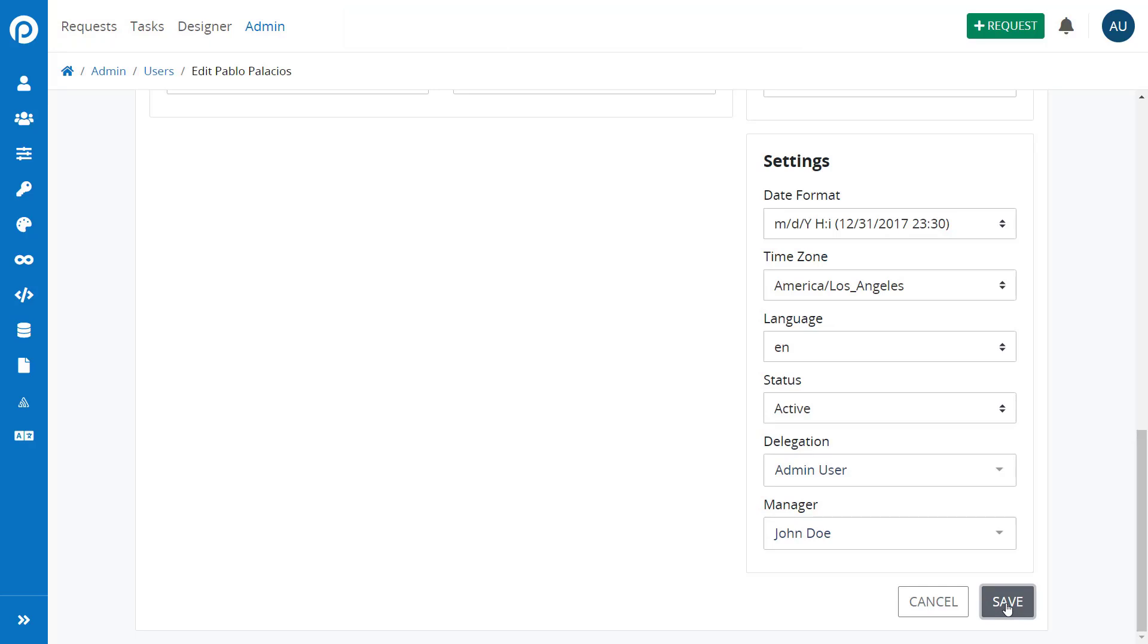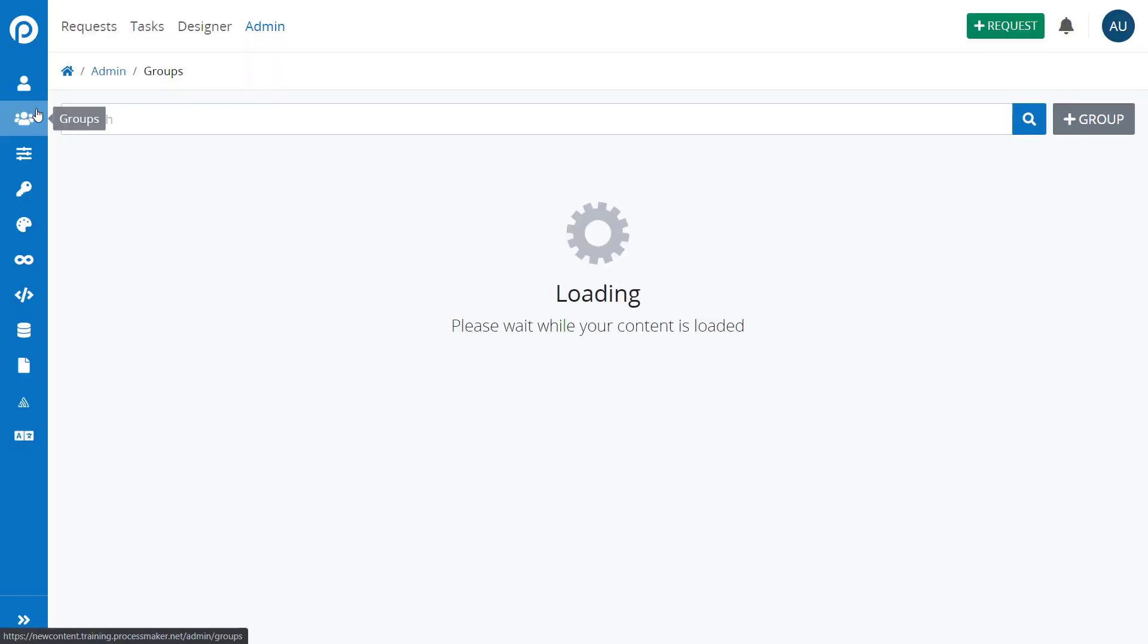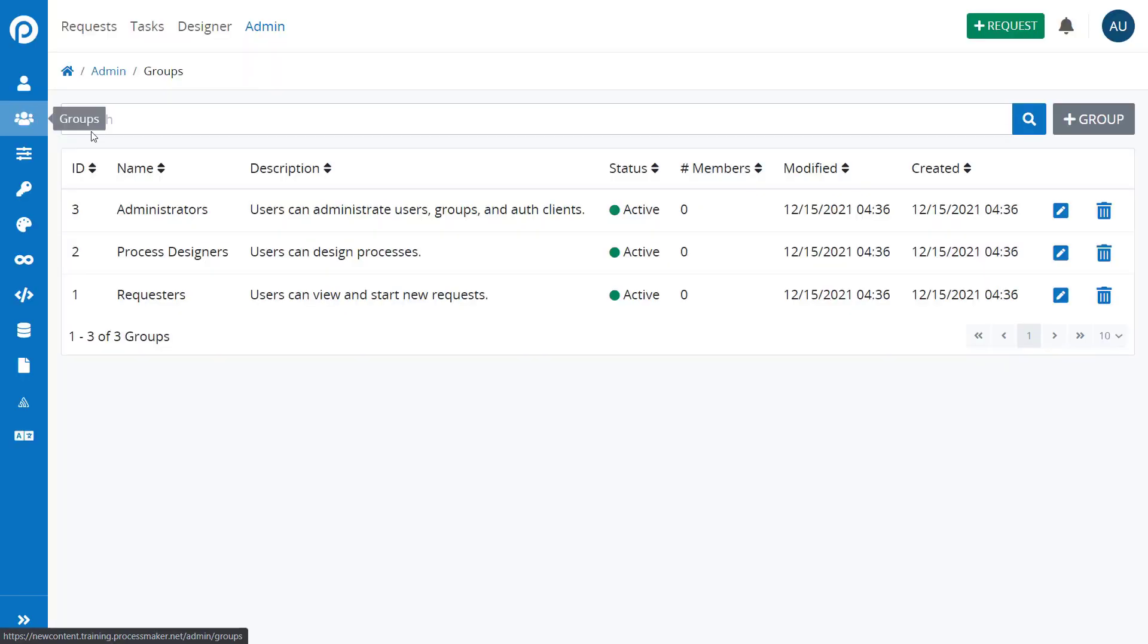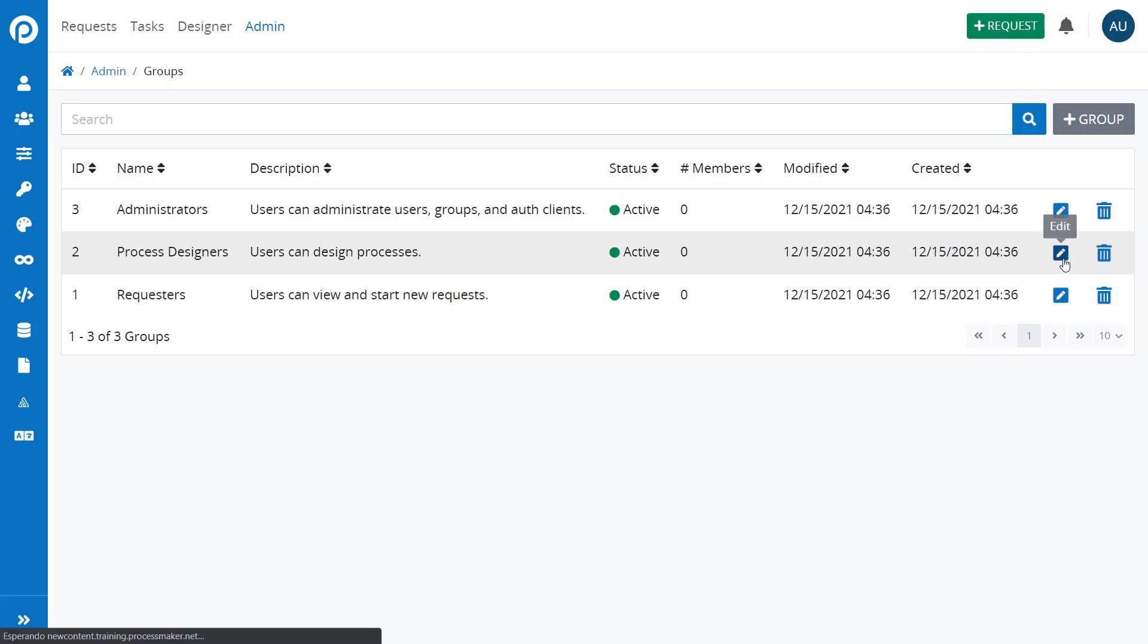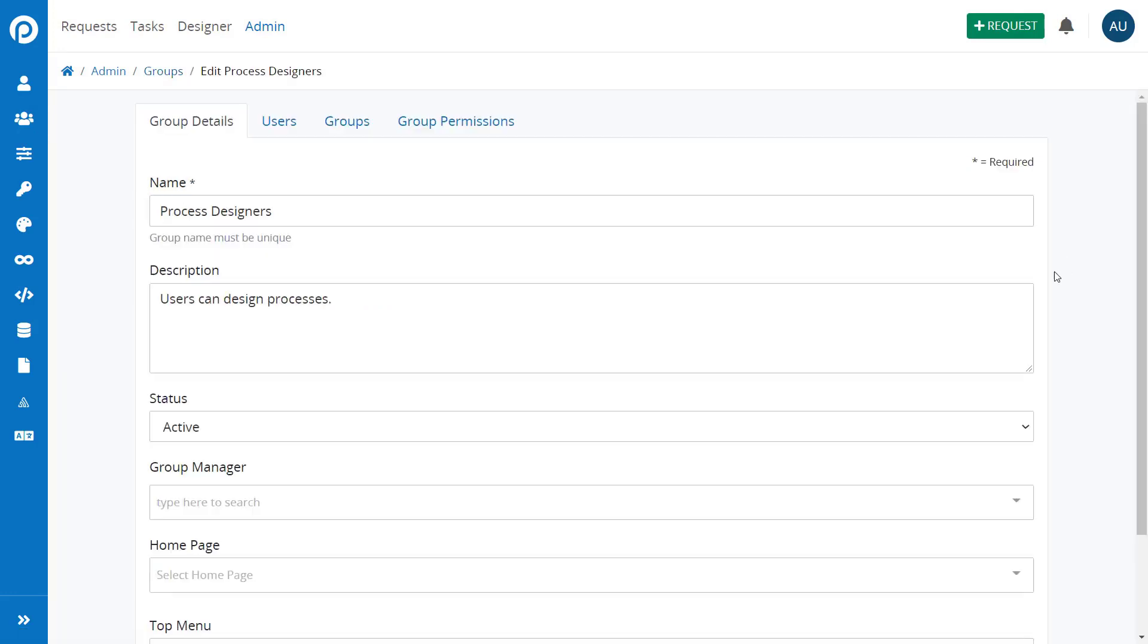You can do the same for groups by clicking the Groups button on the left panel, choosing Manager for every user of the group on the Group Manager drop-down.